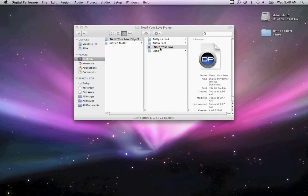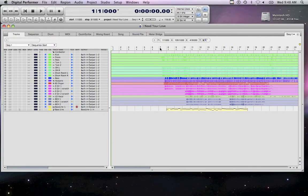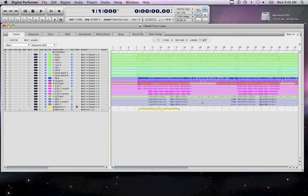Open the project file for the song you are sending to mix. Make sure you're viewing the Tracks window. This is the default window in Digital Performer.